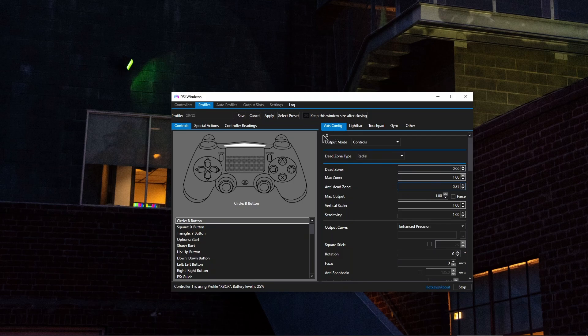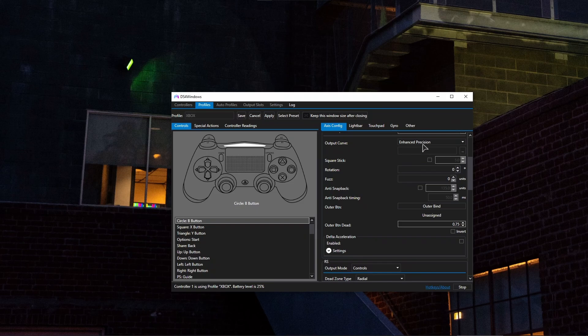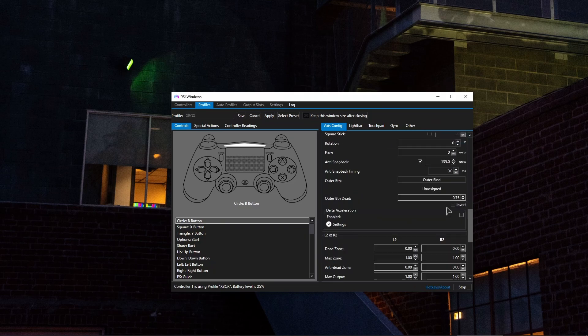So this is going to be our left stick, as you can see, LS. On the side note, make sure to set the output curve to enhance precision. This will make sure that in your Fortnite game, your aiming will be precise and accurate.